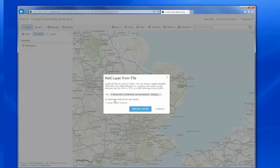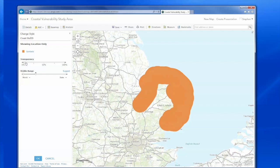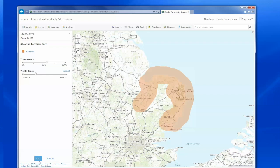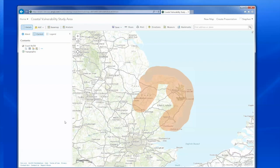Each in turn I can import. I can select to load all the features like this. And there's the buffer zone. Now I can change some of its properties, like the transparency for that data layer, like this. I can change the colour as well.